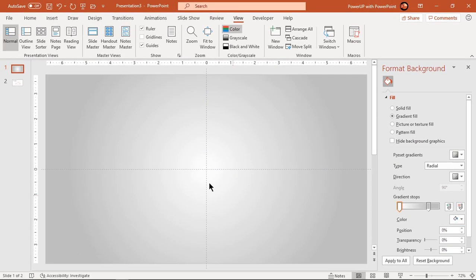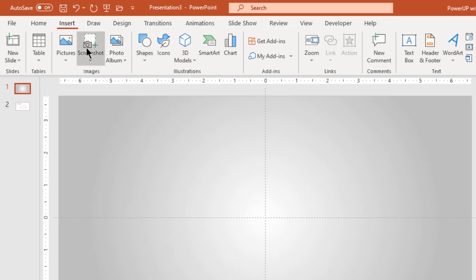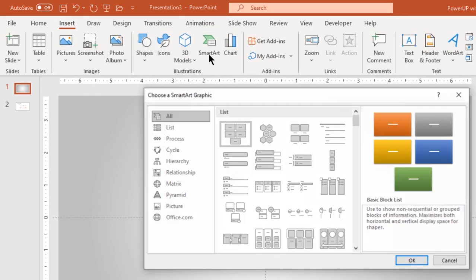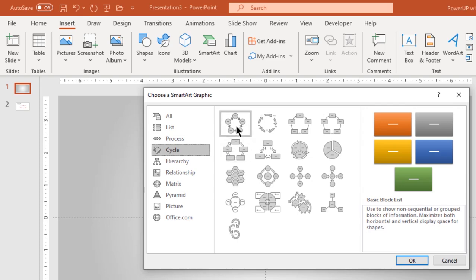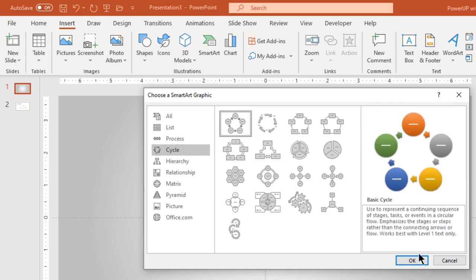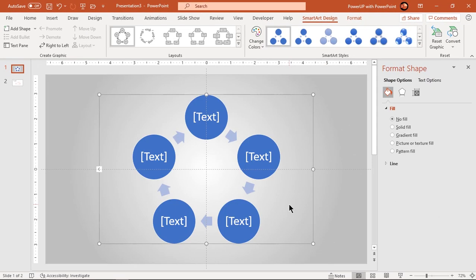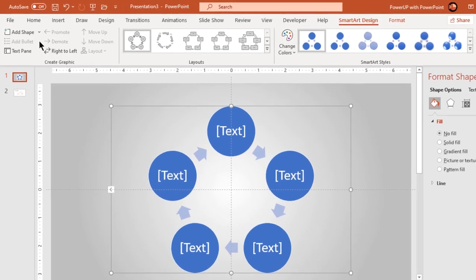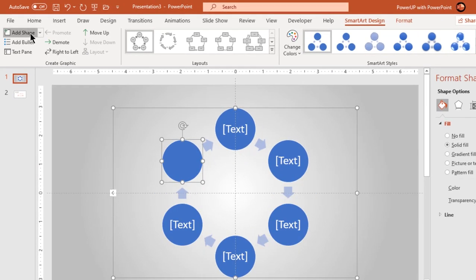Next, go to SmartArt option under insert tab and select basic cycle design pattern. Add additional shapes and make it a total of eight circles.